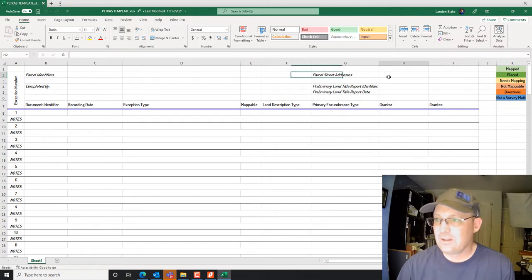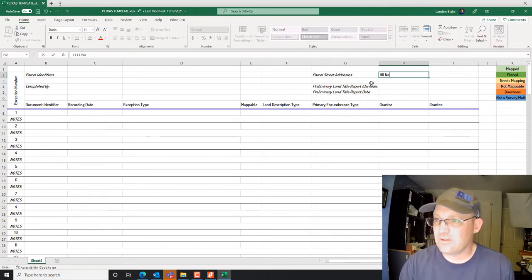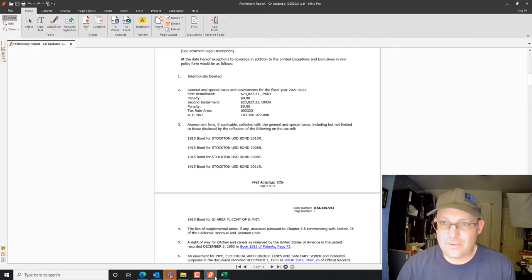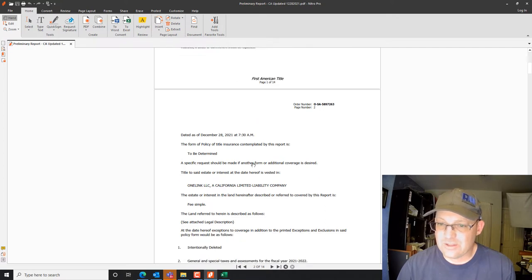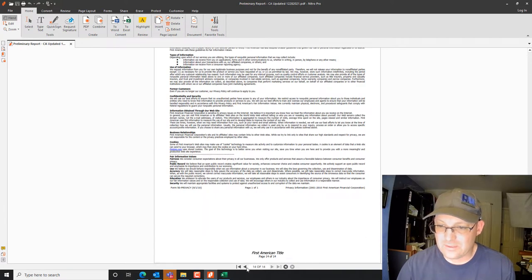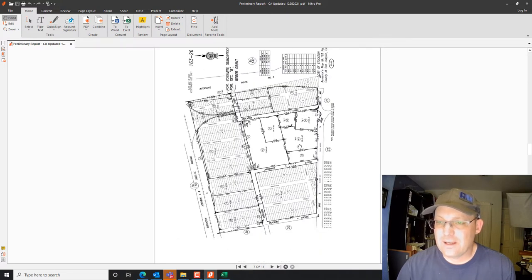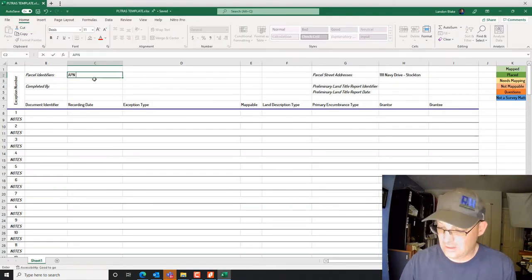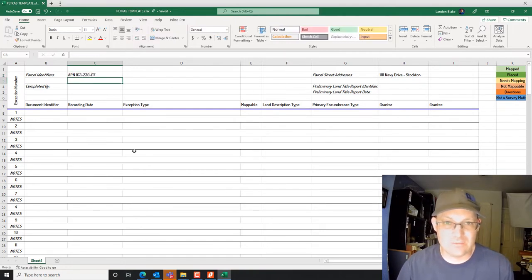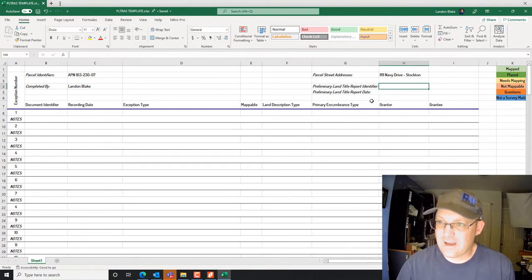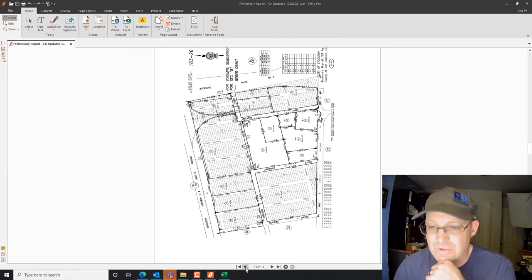We're going to fill out this top section. The parcel address is 1111 Navy Drive in Stockton. Then we want the APN number, which will usually be in the title report. This parcel is 163-230-07 — that's how it would look in the county we're in. Right here we put 'completed by' and my name. Then we want to put in the PTR identifier and the report date so we can identify what title report was used to prepare the PLTRS.